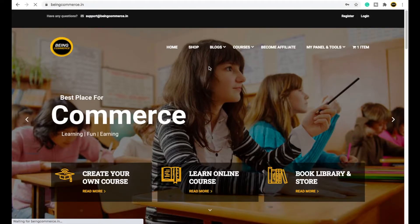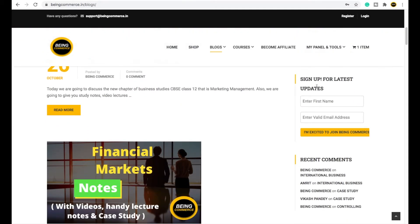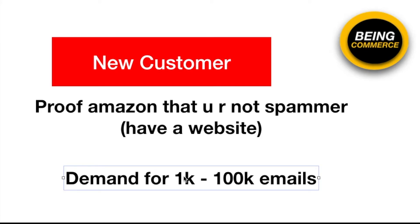For example, on my website bingcommerce.in, when you click Blogs, you can see sign-up forms. When I sent my proposal to Amazon, they accepted it because Amazon knew that Bing Commerce collects emails from the email forms mentioned on their website. So friends, always have a website with a form so Amazon can understand you are collecting emails in a legitimate way and you are not a spammer. This will help you prove to Amazon that you are a good customer.